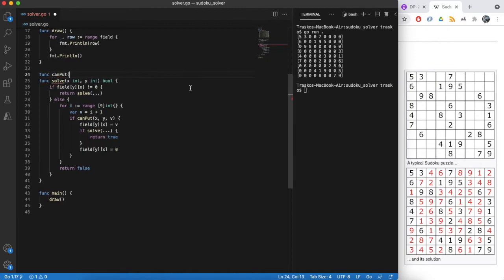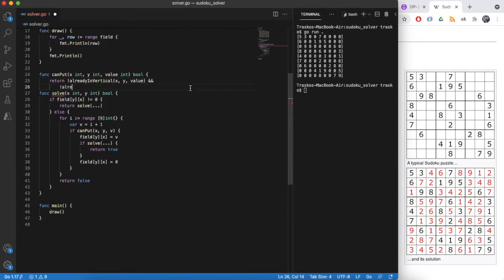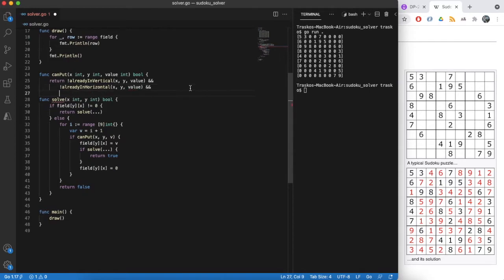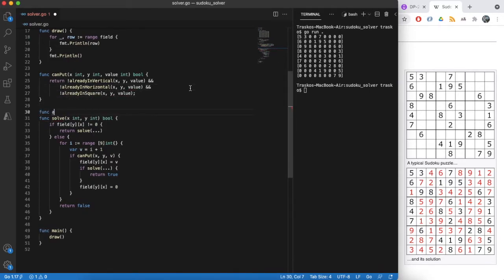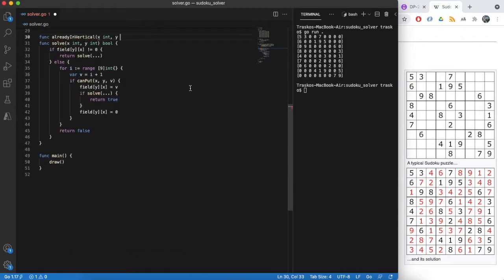Implementing a function that checks if we can put number value into position x and y. Those are pretty simple.